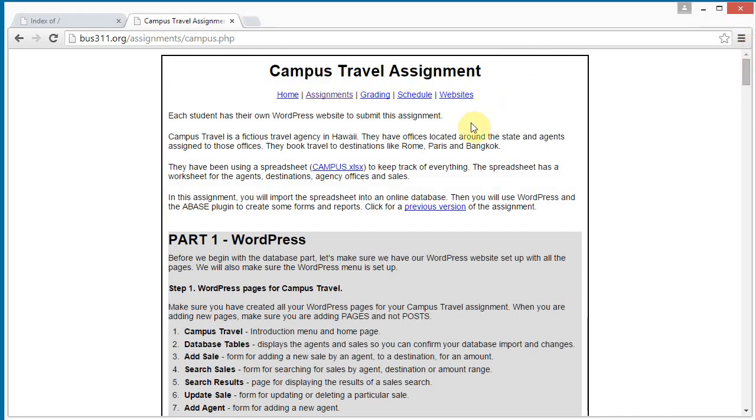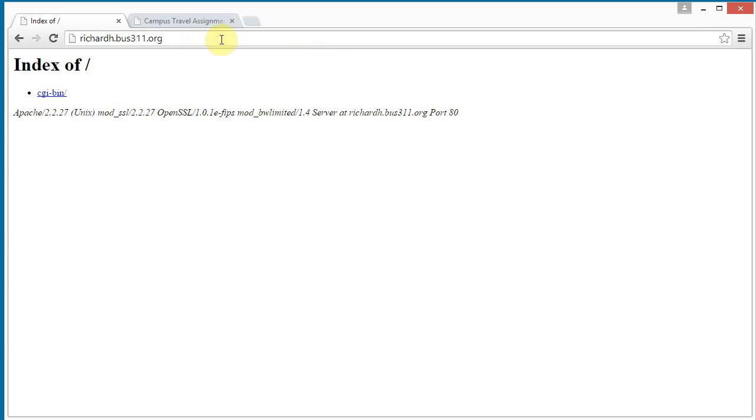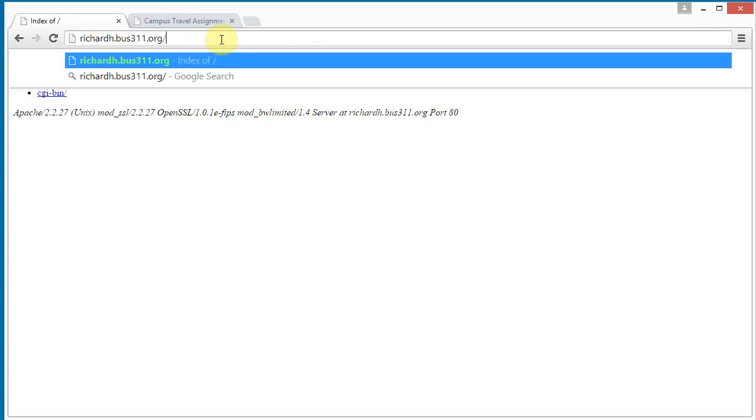So, I've got a website here, Richard H., and I actually do not have anything on this website, and so I'm going to start from scratch. I'm going to log into my cPanel.